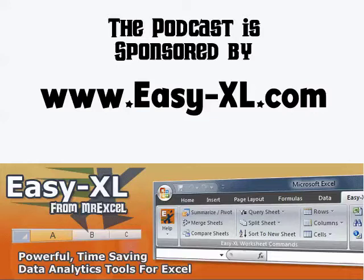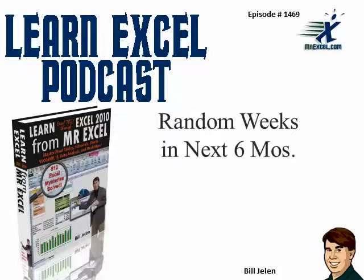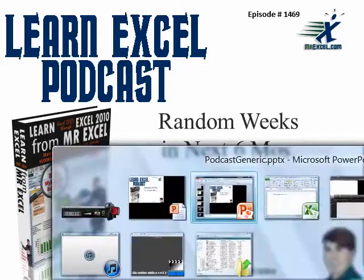MrExcel Podcast is sponsored by Easy-XL. Learn Excel from MrExcel Podcast, episode 1469, random weeks over the next six months.